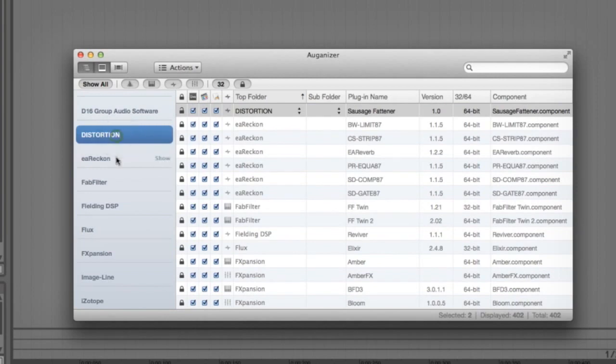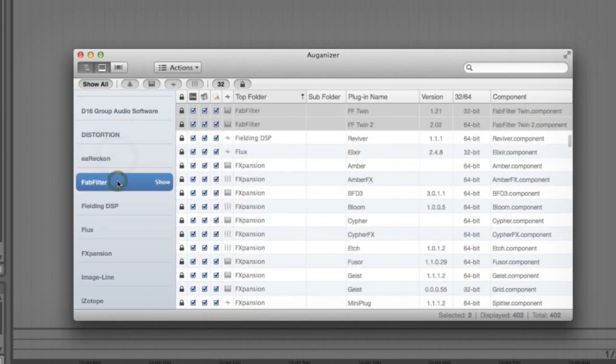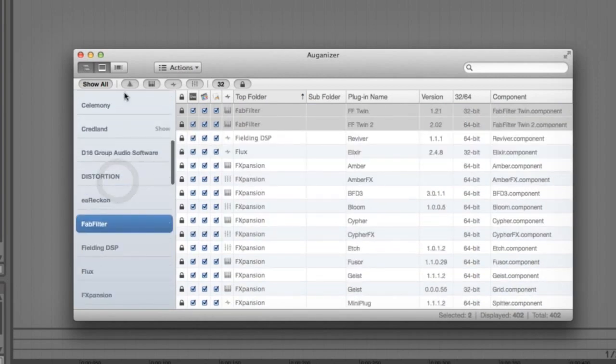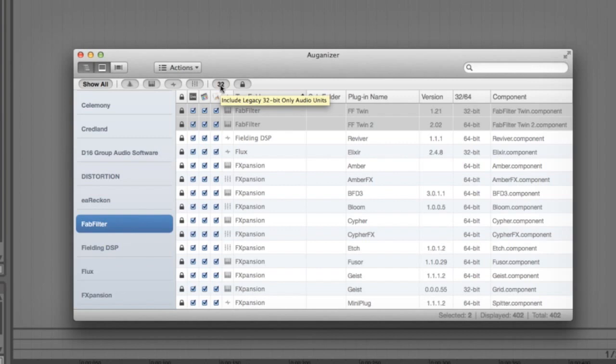If you're looking for specific types of plugins, you have some buttons across the top above the sidebar to show or hide generators, instruments, effects, MIDI controlled effects and 32-bit plugins and locked plugins.